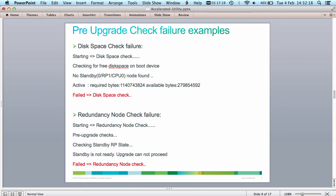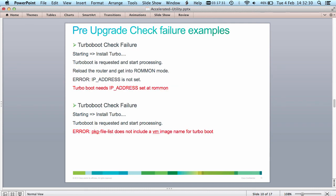The redundancy node check failure is when the standby RP is not ready — it may still be in the booting stage or not yet in the IOS XR run state. The turbo boot check failure occurs when the tool was executed on a device where the IP address was not correctly set; the turbo boot needs all ROM monitor variables set correctly. And lastly, when you specify the turbo boot option, your package list specified using the '-f' option needs to include the VM image required for turbo boot. If that image is not present in the file, the script will fail.